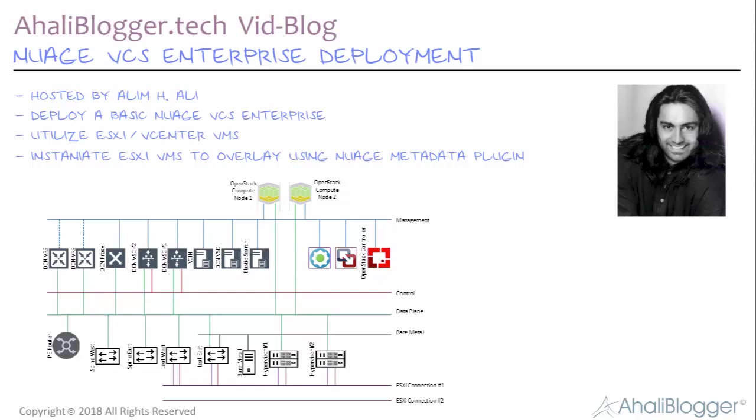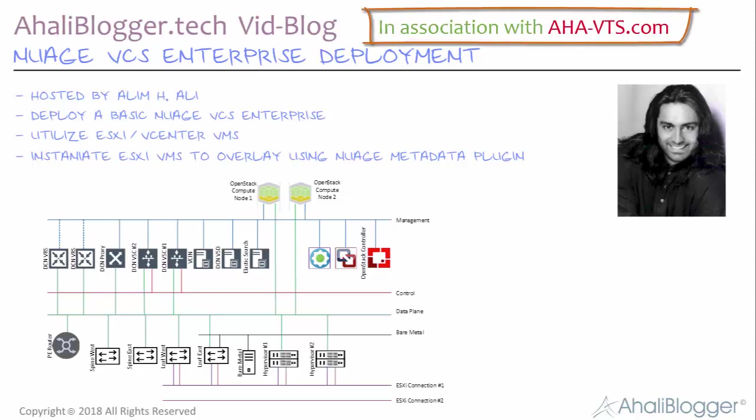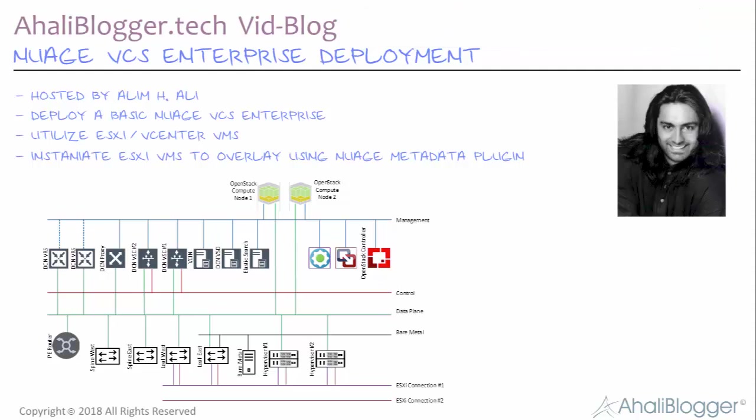Hello and welcome to Aliblogger.tech in association with AHAVTS.com brings you this video blog on Nuage VCS Enterprise Deployment. My name is Aleem Hale.